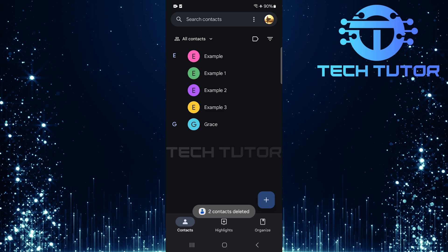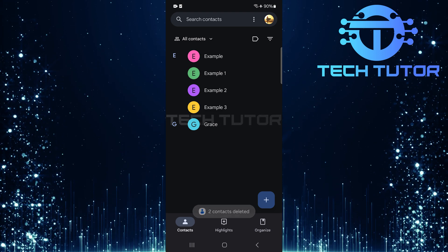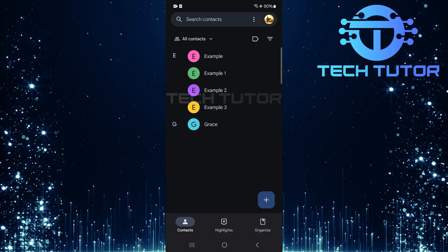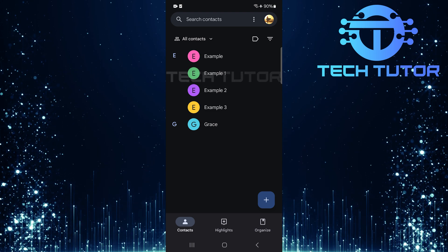And there you have it. With these steps, you should now be able to manage and delete read-only contacts from your Android device easily.